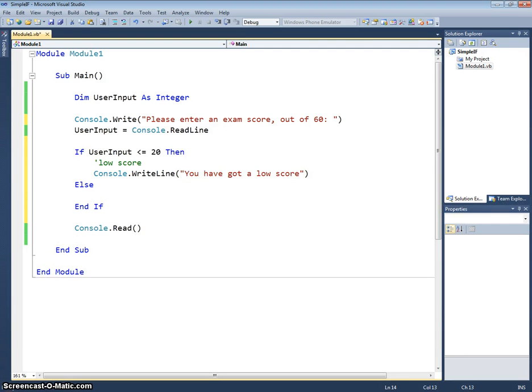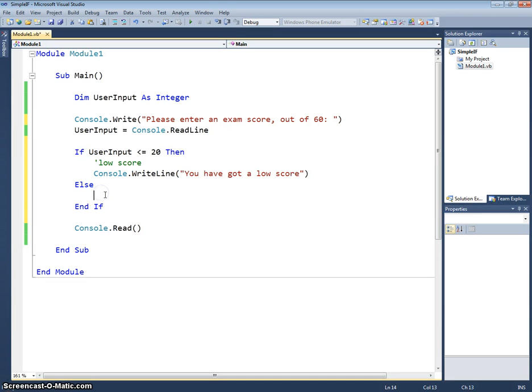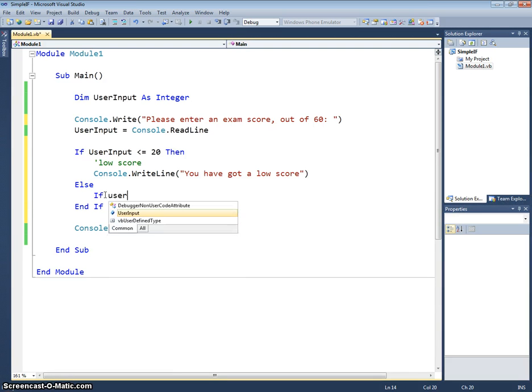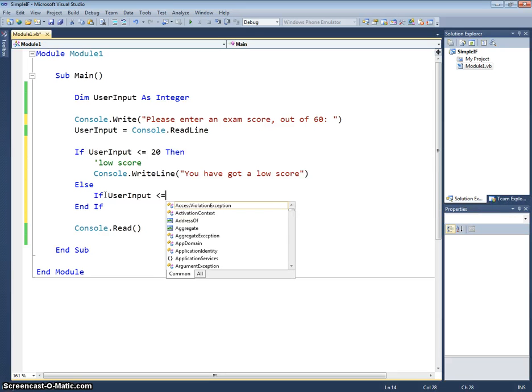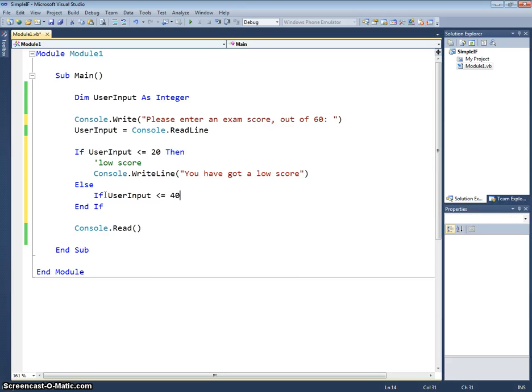Else, now this is where it gets a bit more tricky because we're going to put another if statement inside of our else. So if we get into this section we know that they haven't got a low score, so we know they've got between 21 and 60. So we can say if user input is less than or equal to 40, then they've got a medium score.